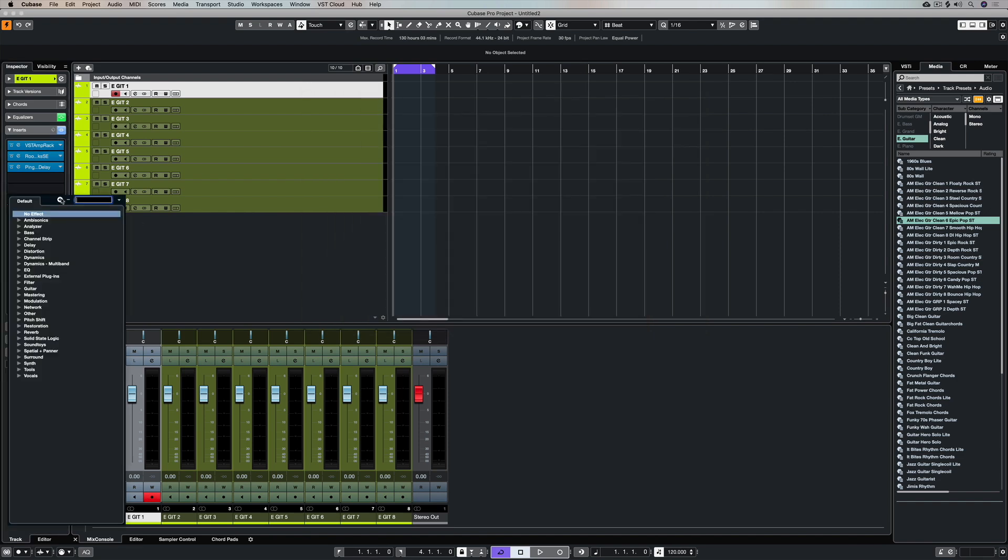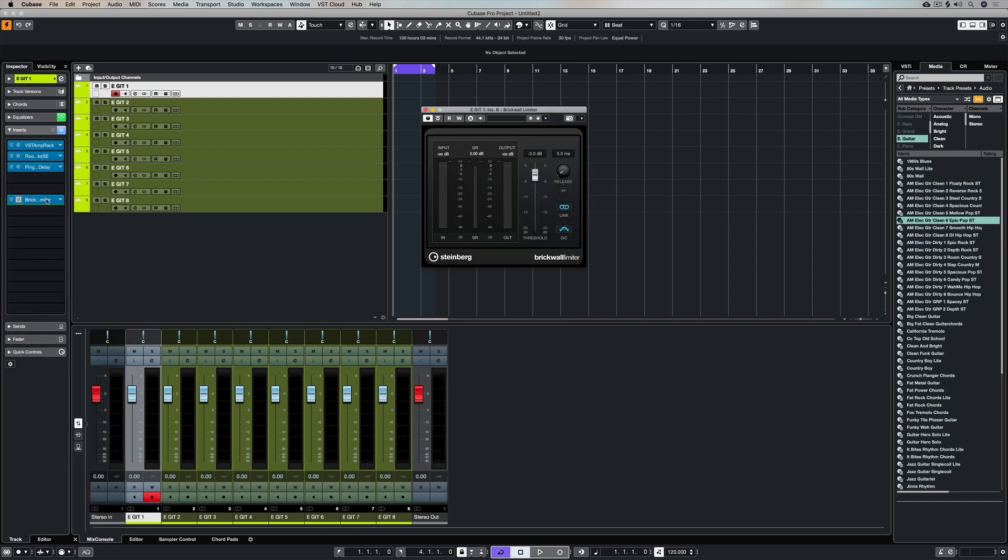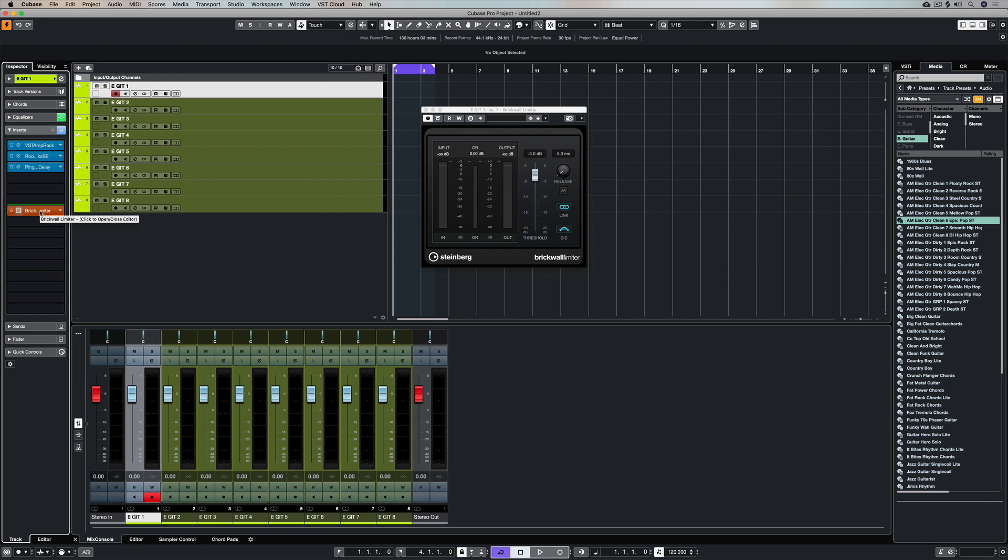Finally on this channel I'm going to add a brick wall limiter which is going to really ensure that my electric guitar sound doesn't get too loud. I can drag that down below the green line and back up again for pre and post fader.